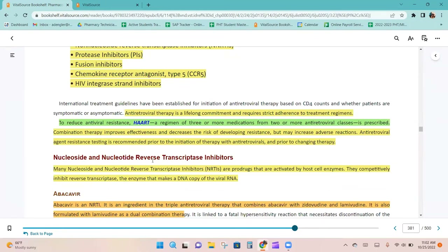International treatment guidelines have been established for initiation of antiretroviral therapy based on CD4 counts and whether patients are symptomatic or asymptomatic. Antiretroviral therapy is a lifelong commitment requiring strict adherence. To reduce antiviral resistance, HAART — a regimen of three or more medications from two or more antiretroviral classes — is prescribed. Combination therapy improves effectiveness and decreases resistance risk but may increase adverse reactions.